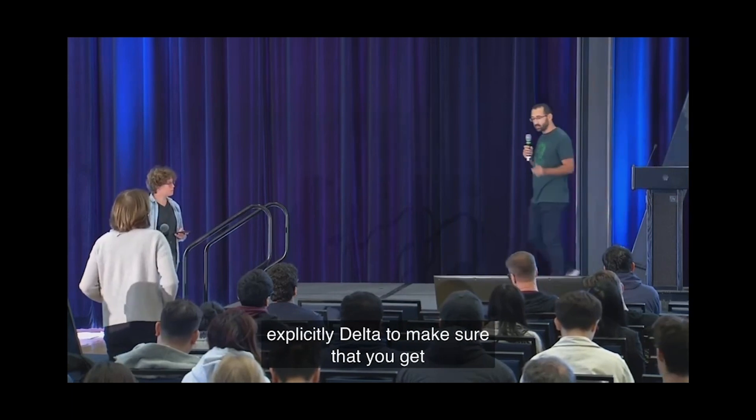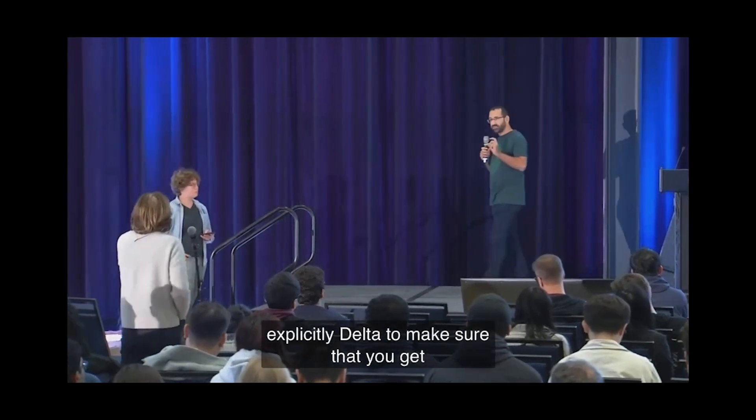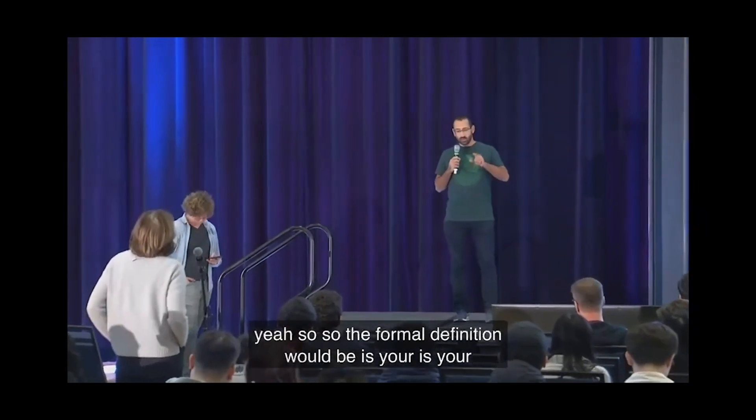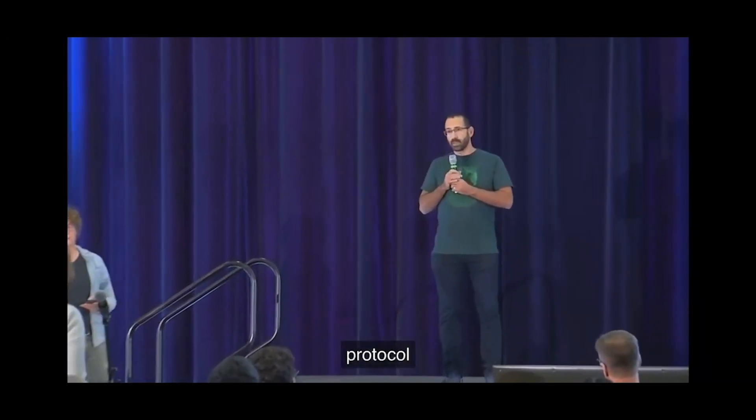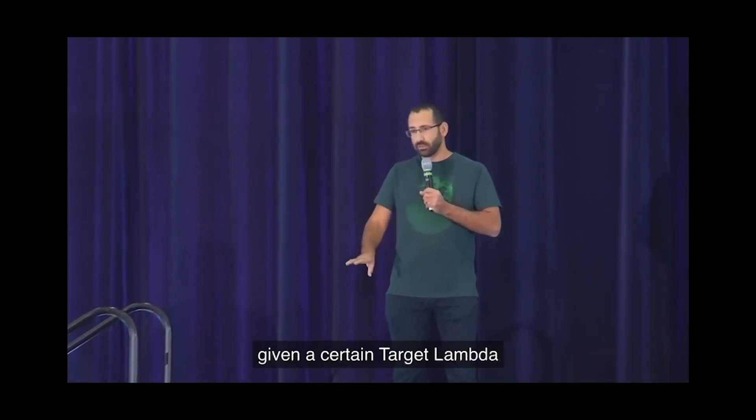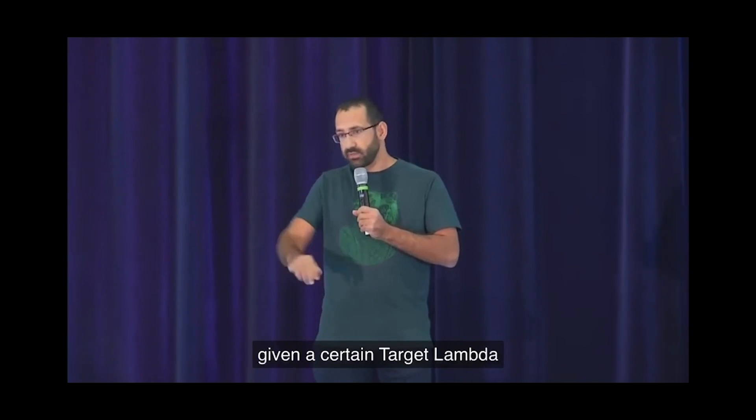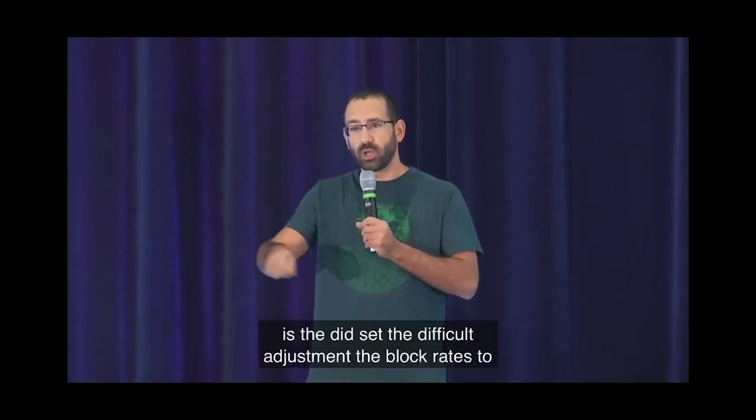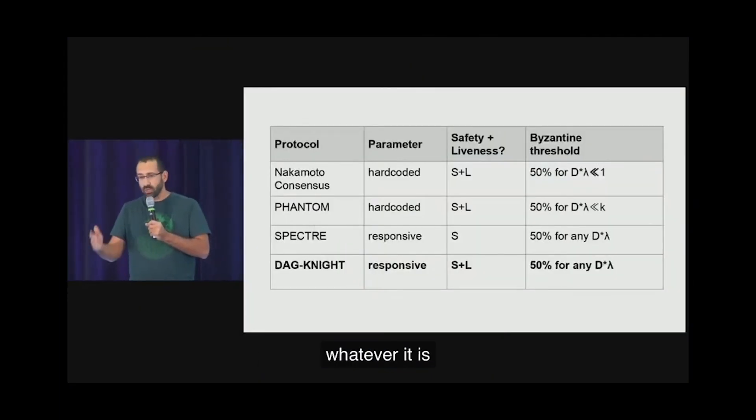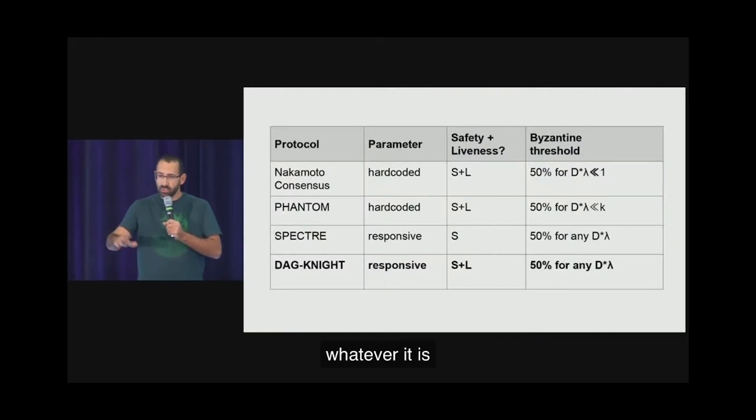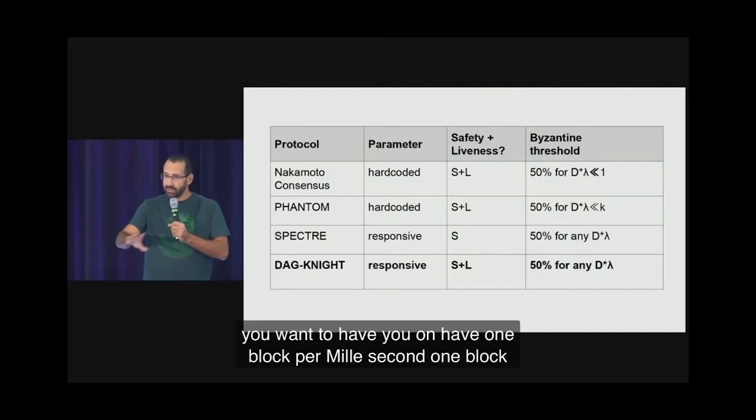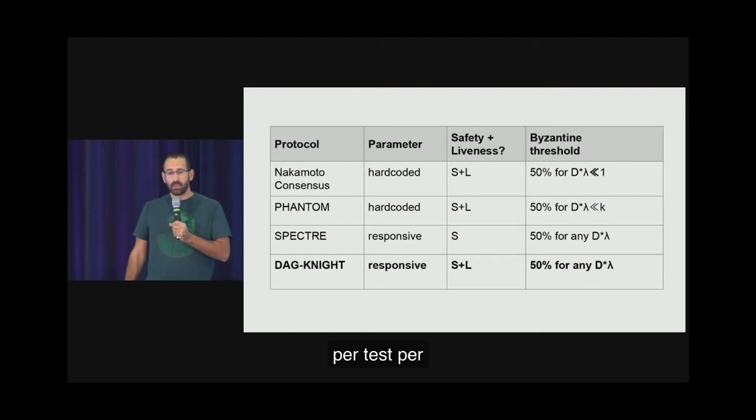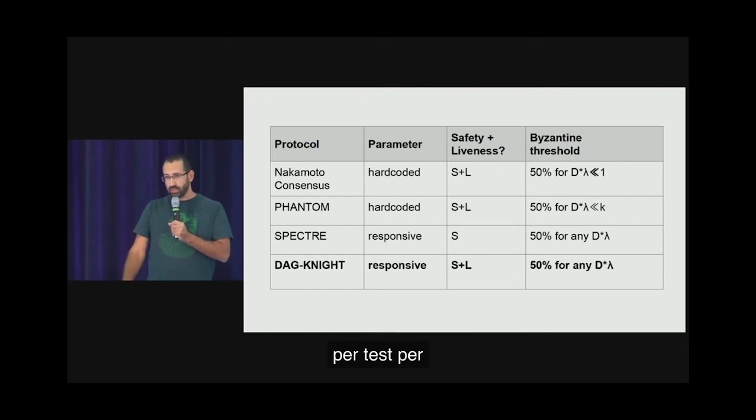Yeah, so the formal definition would be: is your protocol, given a certain target lambda, set the difficulty adjustment, the block rate, to whatever it is you want to have. You want to have one block per millisecond, one block per second, or 10 minutes. Set that as a constant in the system and use difficulty adjustment as in Bitcoin.